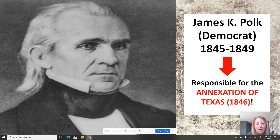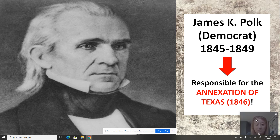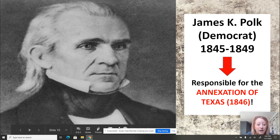Of course, as you can imagine, this did not bode well for the Mexican government. There were cries for war in 1846, and very shortly thereafter the Mexican-American War broke out in direct response to the official annexation of Texas. Hope that helped you guys out, and I hope you have a great day.